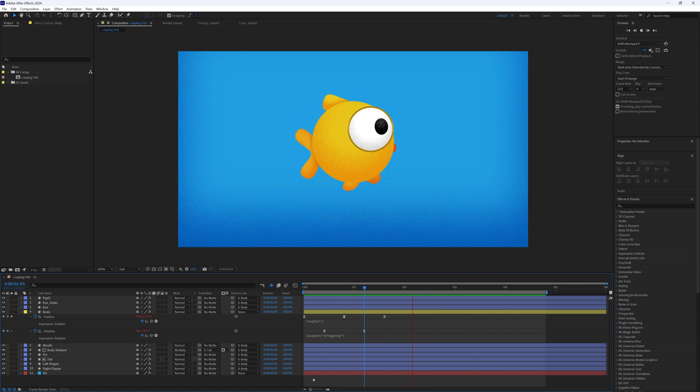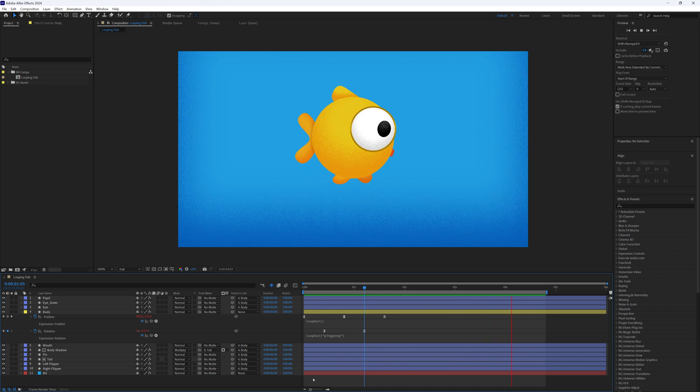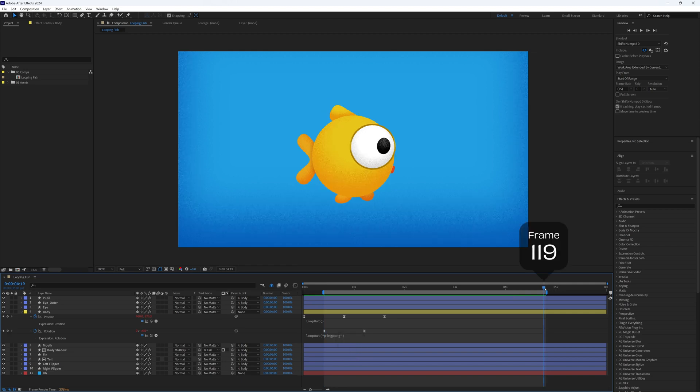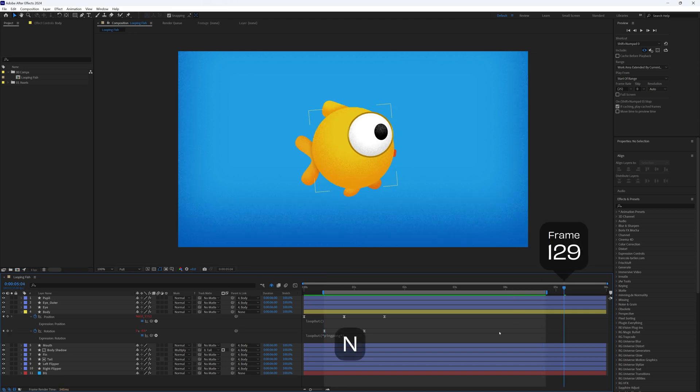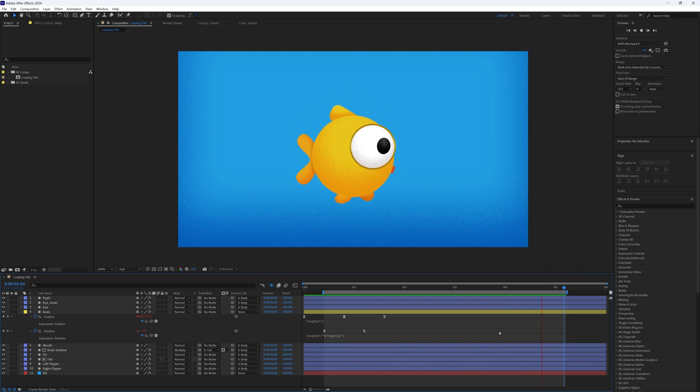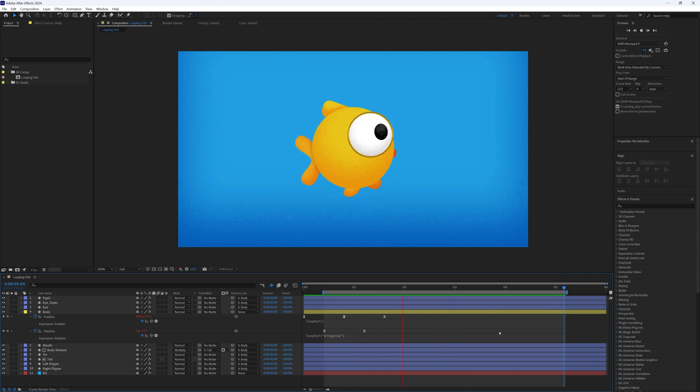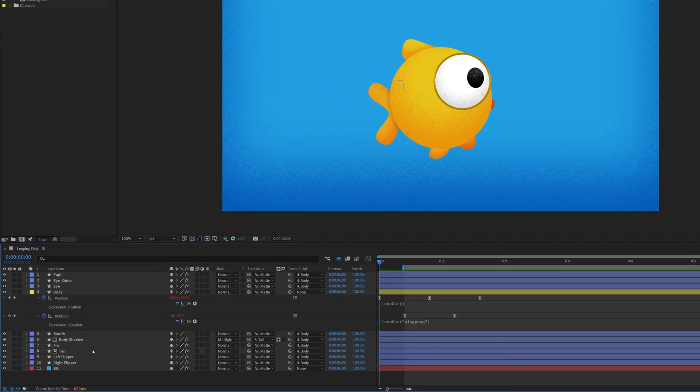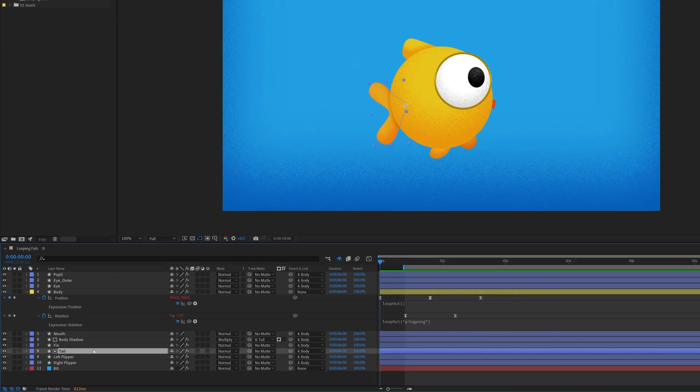You will notice the first 10 frames don't have any rotation, so let's fix that by moving our playhead to frame 10 and pressing B on our keyboard to set a new start point. Then we need to add the 10 frames that we removed from the start to the end to keep the loop seamless. Right, it's time to animate the tail and fins. Match their keyframes to the body's position keyframes.